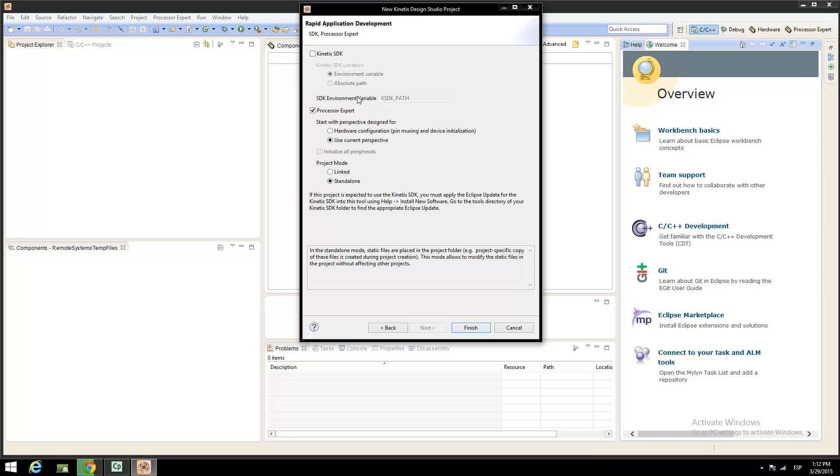When you choose next, you must select between the Kinetis software development kit or not, and even the processor expert or not. Because on this demo, I am trying only to do all the things with processor expert.